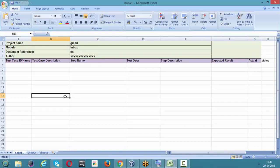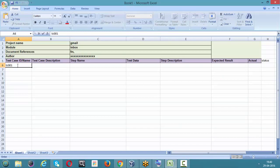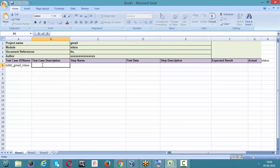The first field is test case ID or name. It should start with a unique number followed by a naming convention, so let's start with Test Case 001, related to Gmail inbox functionality. The test case description explains why we are conducting the test — the reason behind conducting Test Case 001.